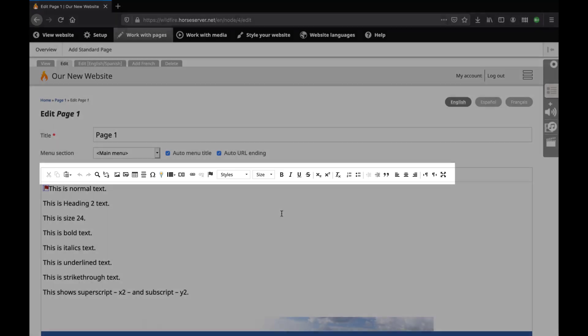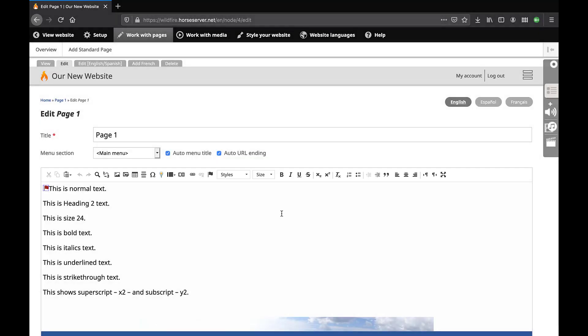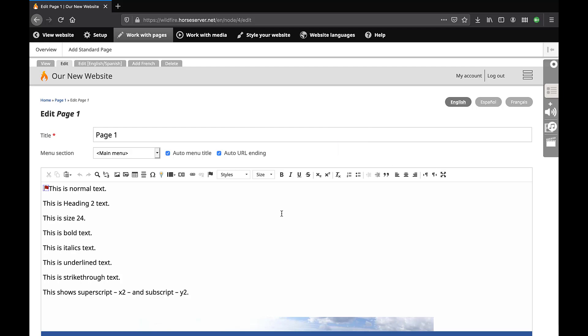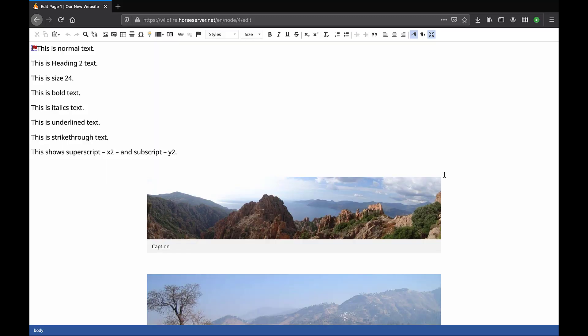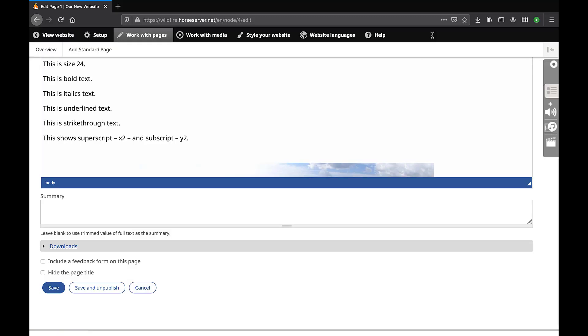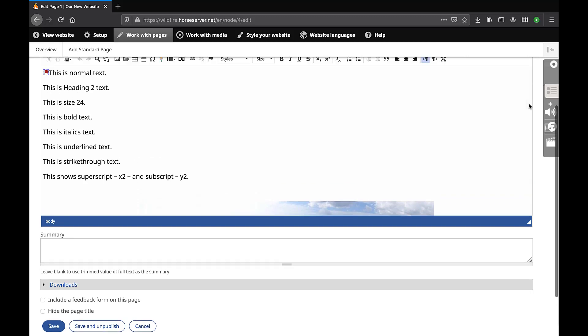Let's look at the last icon first, as it has an especially useful function. While editing page text, you may prefer to enlarge the Rich Text Editor box to fill the entire screen. This gives you more space to work. Click on this icon. Click on the same icon to return the editor box to its normal size and access the rest of the features on the page editing screen.